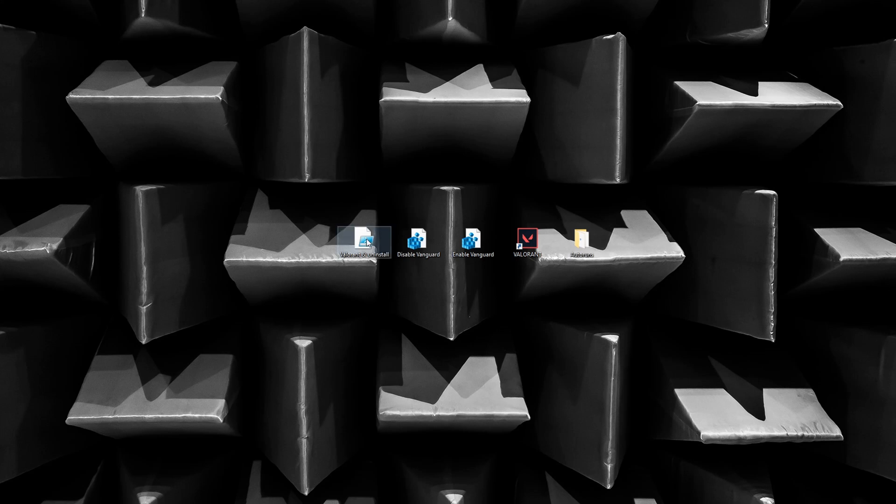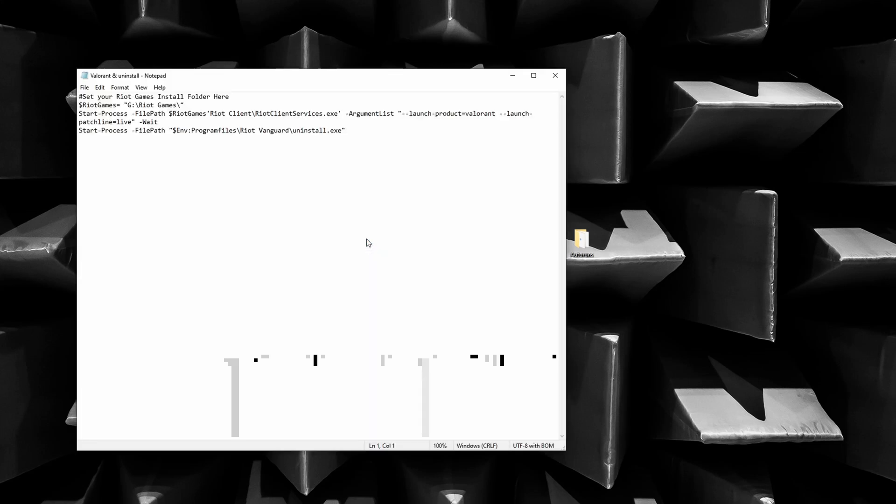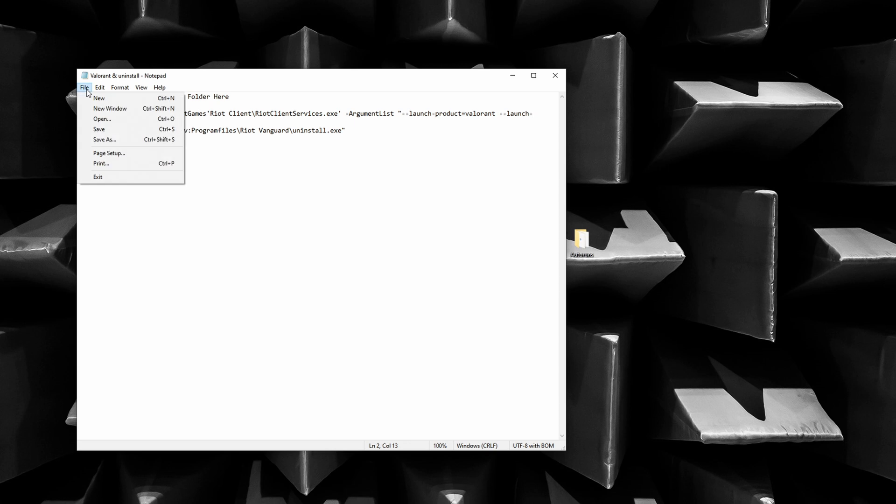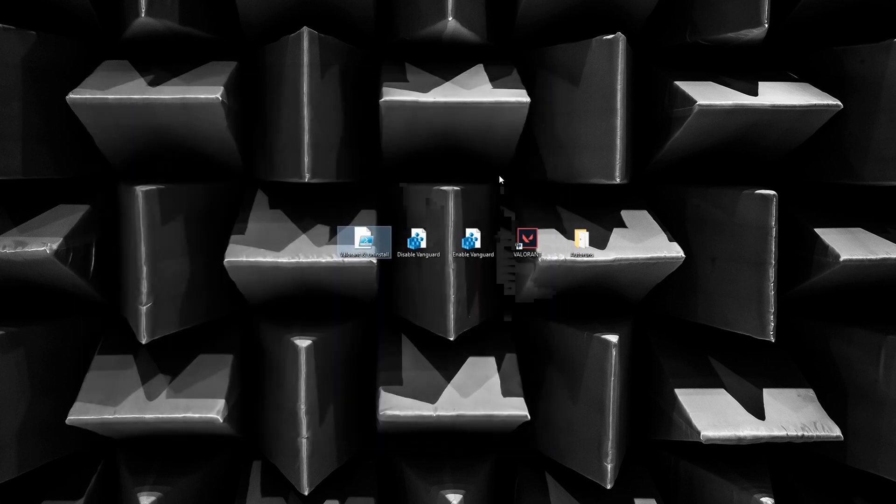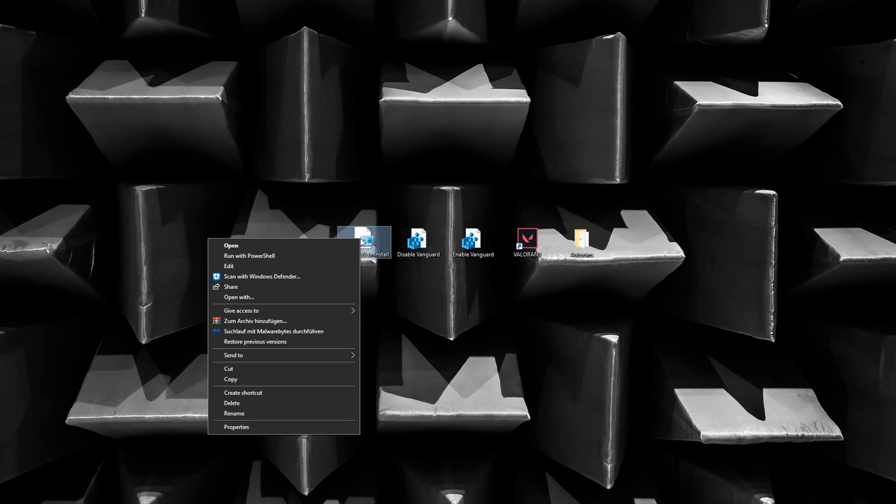After downloading the script, double-click to open it in notepad. Paste the location of your Riot Games folder here, which is /riotgames for me. Save the file. Execute the script by right-click and run with PowerShell.